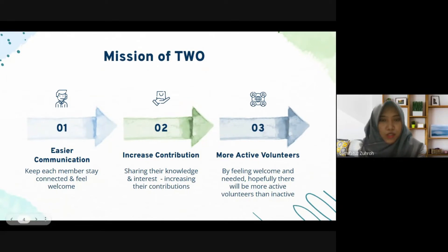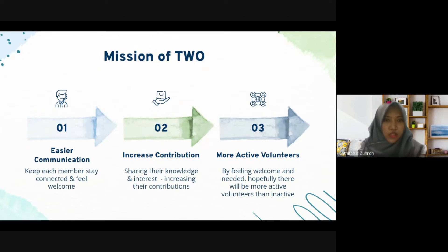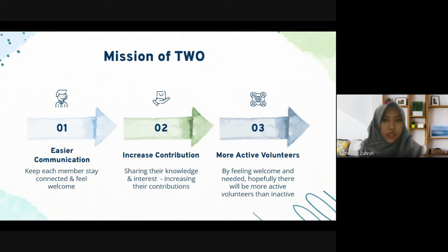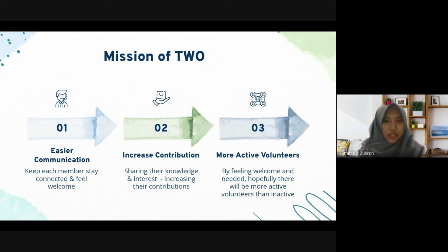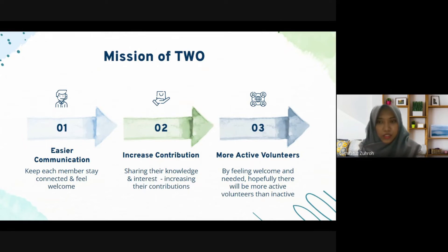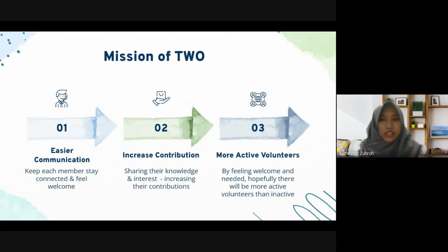Thank you Aurel. In order to solve the problems mentioned before, Two Together has three missions. First, to provide a way for volunteers to communicate more easily — this will keep each member connected, help them know each other, and feel welcome without having to deal with language barriers. Second, to increase each volunteer's contribution. The contribution doesn't have to be an AYO event; volunteers can help each other by sharing their knowledge or interests, so they feel needed.